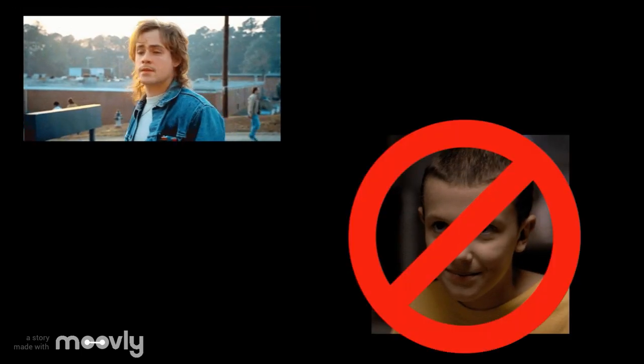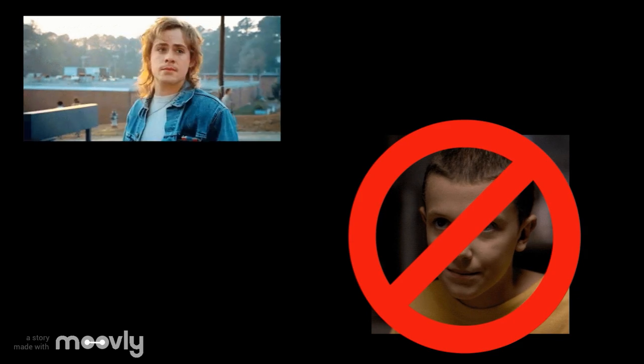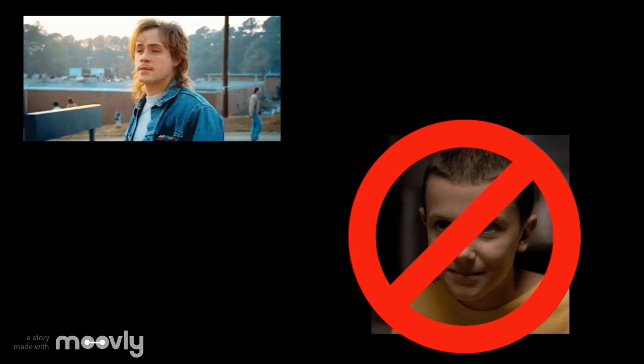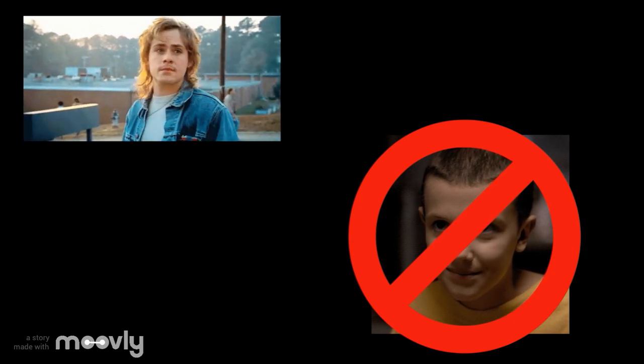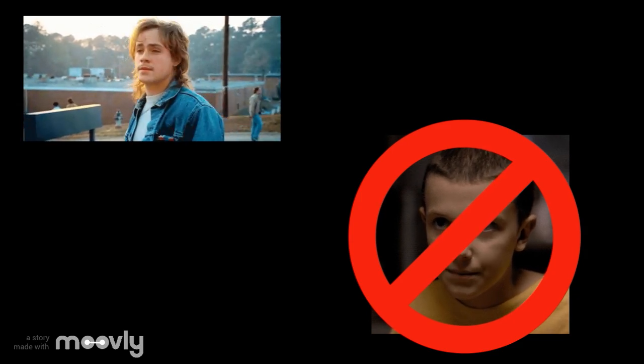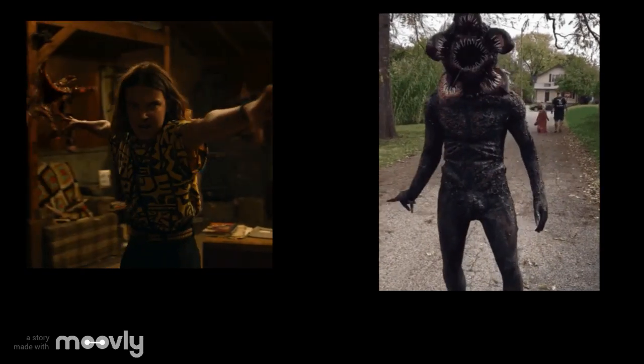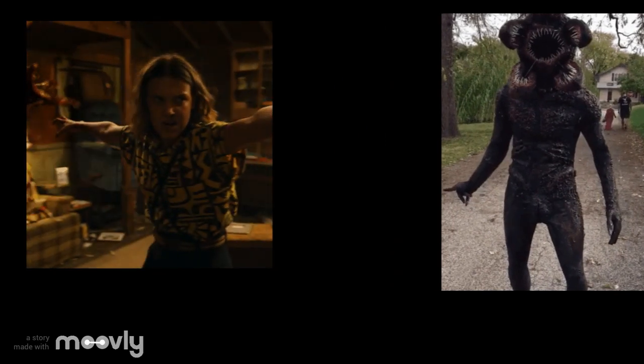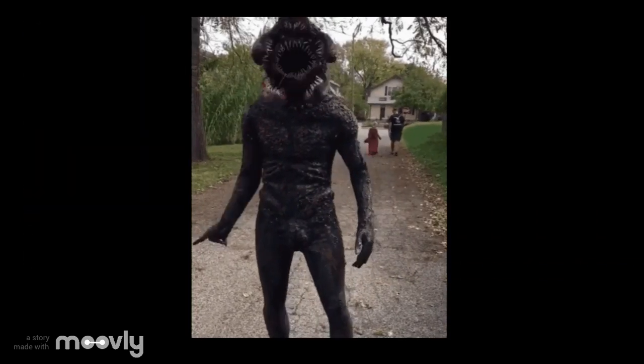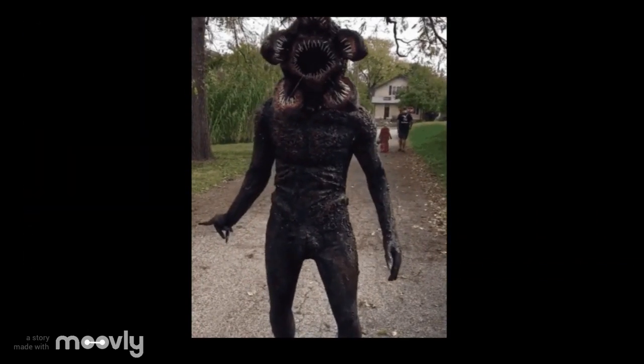The Billy gene is going to repress the transcription of 11, so if Billy is present, 11 will not be transcribed. Finally, if 11 is transcribed then the demogorgon is defeated. So if 11 is not present then the demogorgon is not defeated.